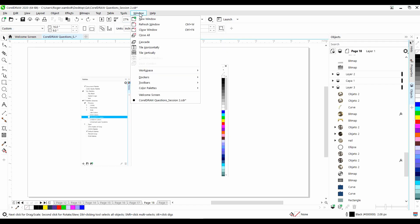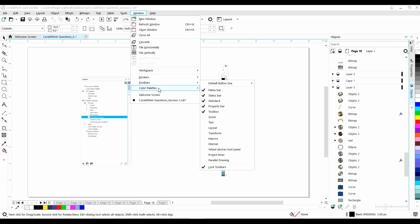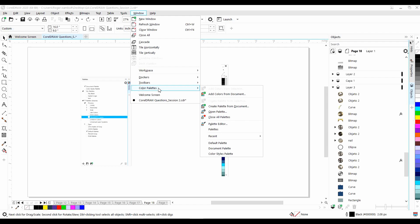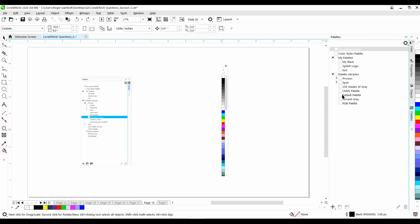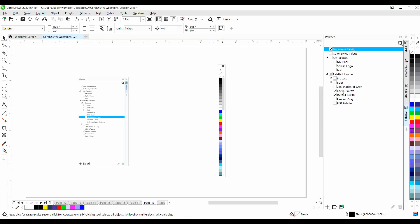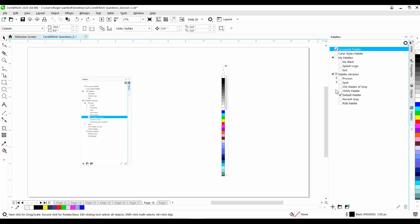you could also go to Windows, down to Color Palettes, and then Palettes. This will open up the Palettes Docker, whereby you can select whatever palette you want on the right, and in fact, you can select multiple palettes and put those there. I'll just turn this one off, and let's go on to our next question.